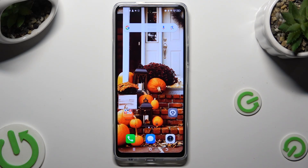Hi, in front of me is the TechnoNova 5 Pro, and today I would like to show you how you can open apps in pop-up view.